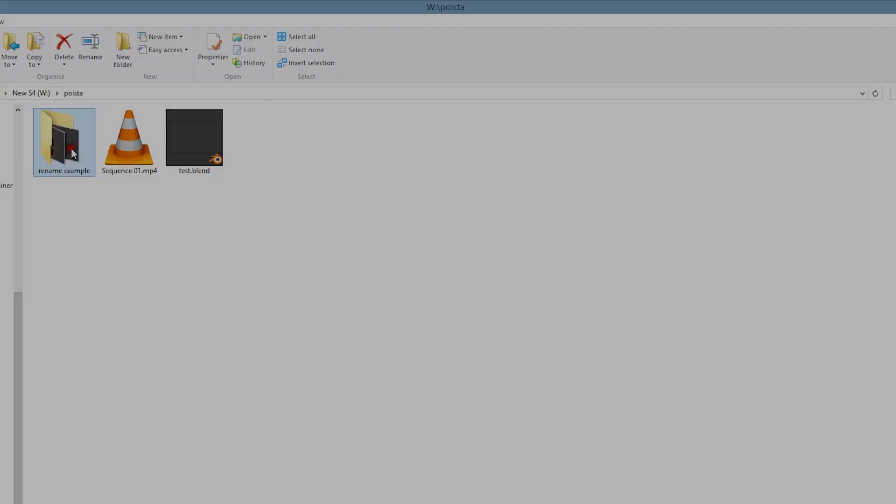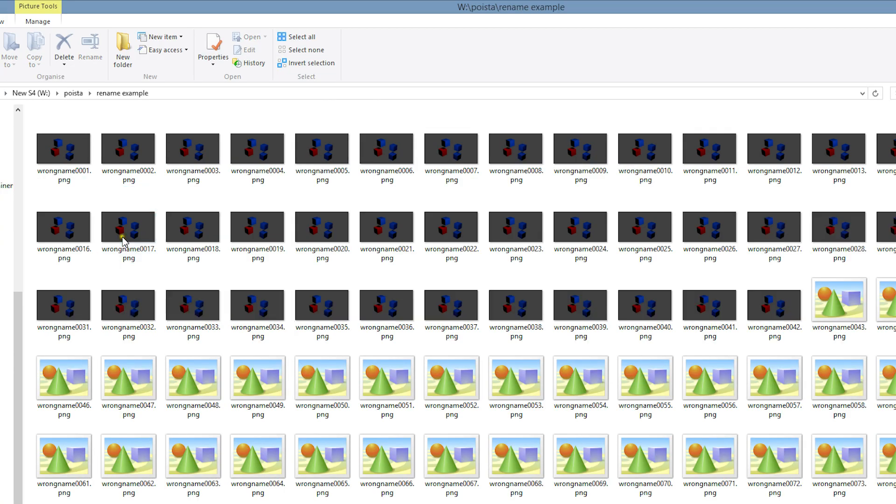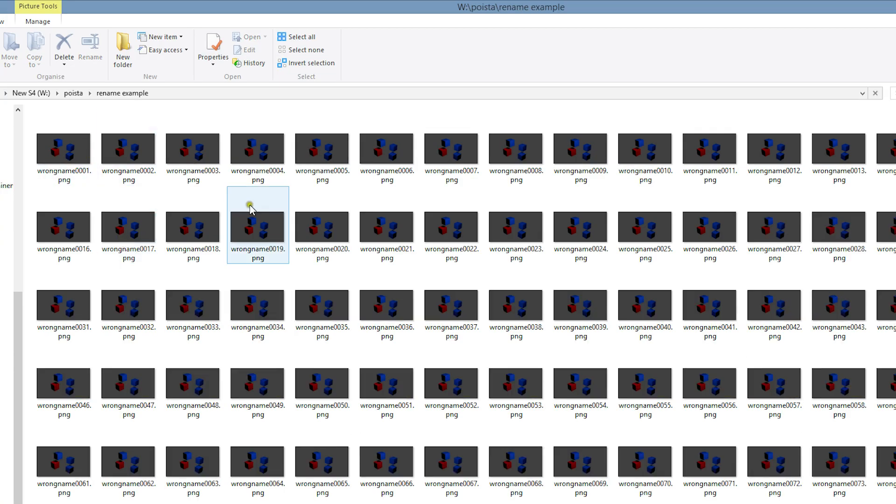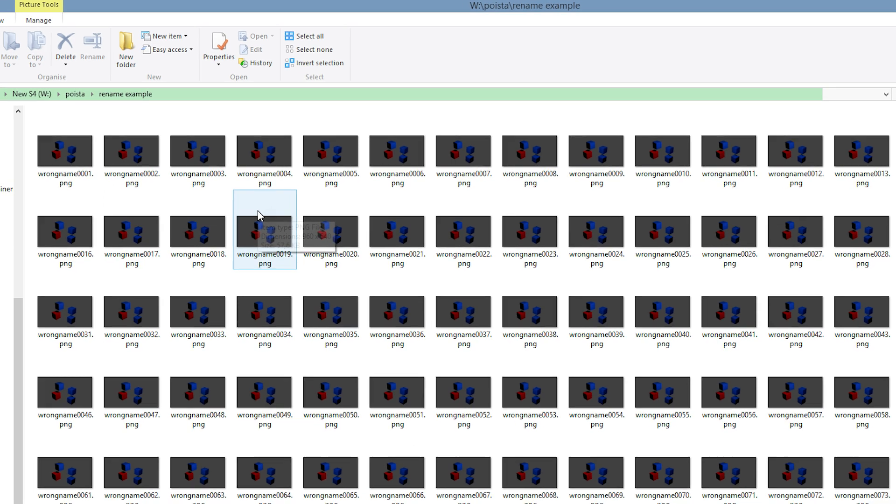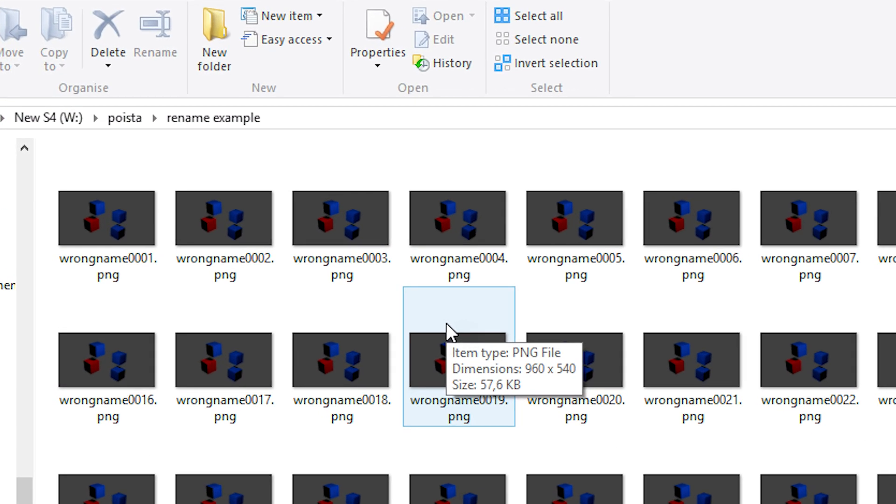Sometimes you make a mistake and end up with a bunch of files with undesirable file names. Here we have rendered an image sequence of a hundred PNG files and we want to change their name without affecting their numbering.